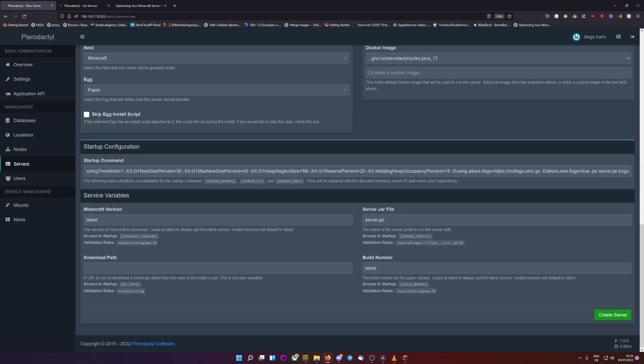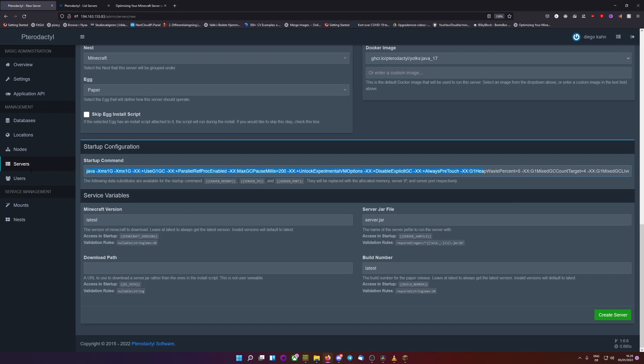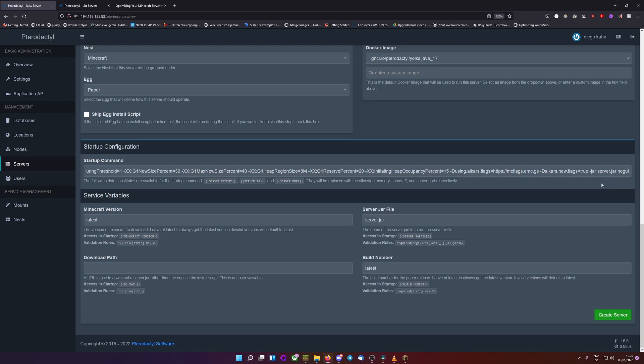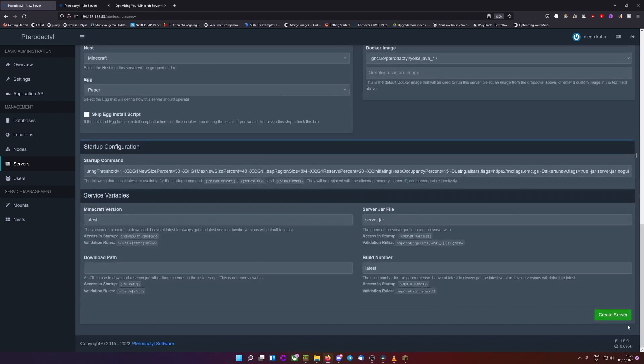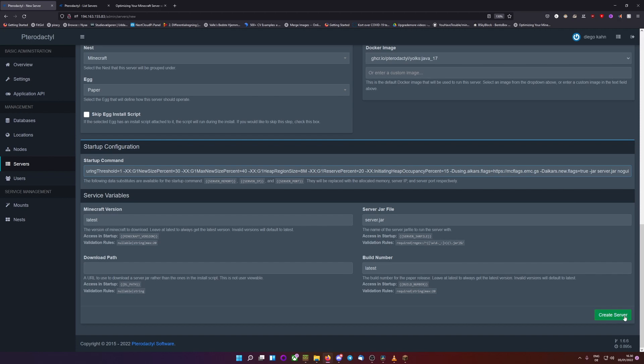These are just Aikar's flags, which are good flags to optimize your Minecraft so it doesn't crash as often and just, for me, in my experience, gives more performance. So we then go create server. You could also do it without these flags, but I prefer doing it with them. So, create server.